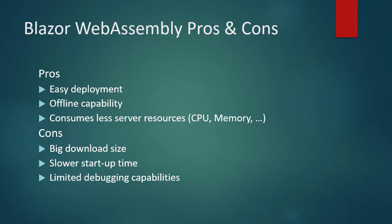Limited debugging capabilities. Currently, WebAssembly support for debugging is limited. Limited to modern browsers. Only modern web browsers support WebAssembly.